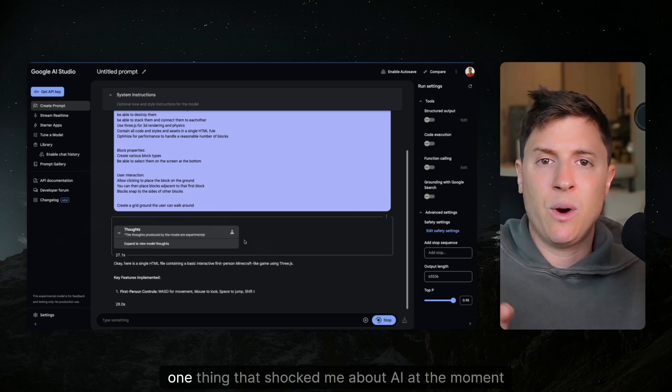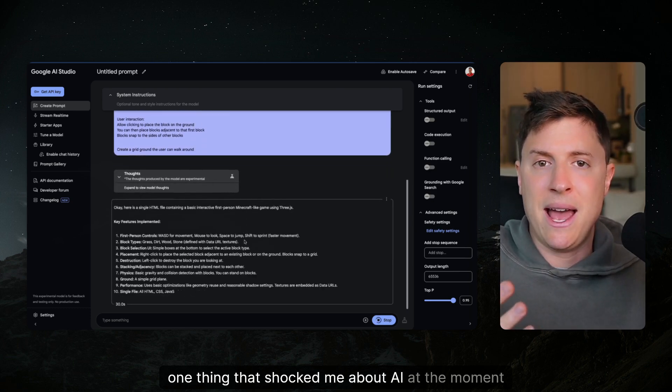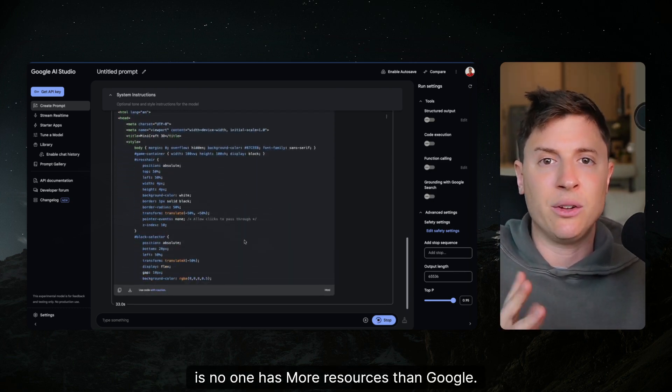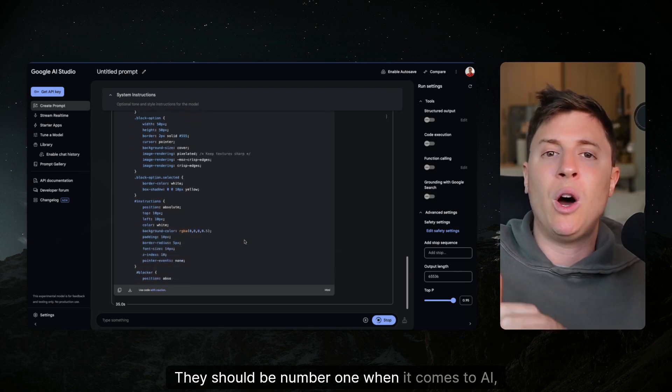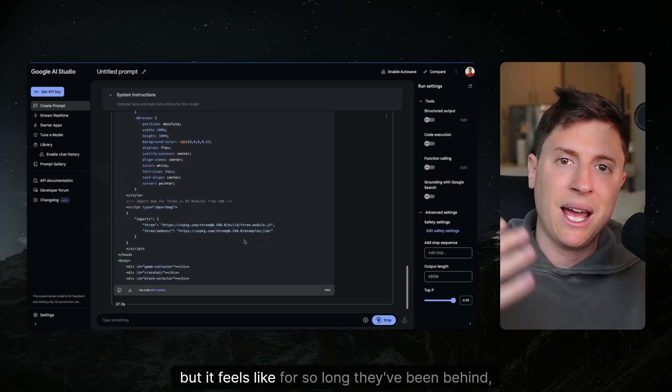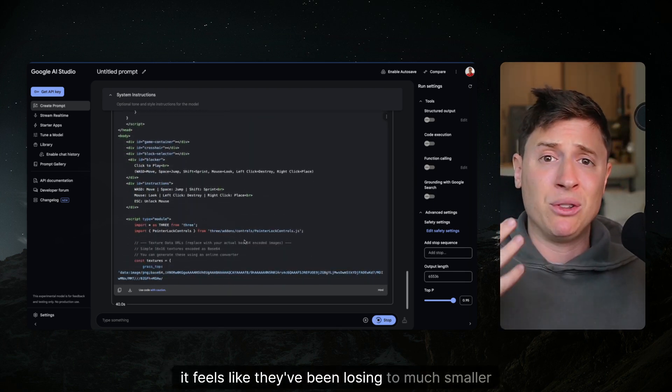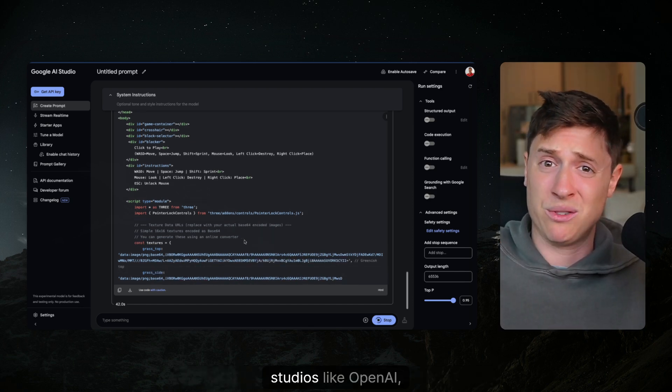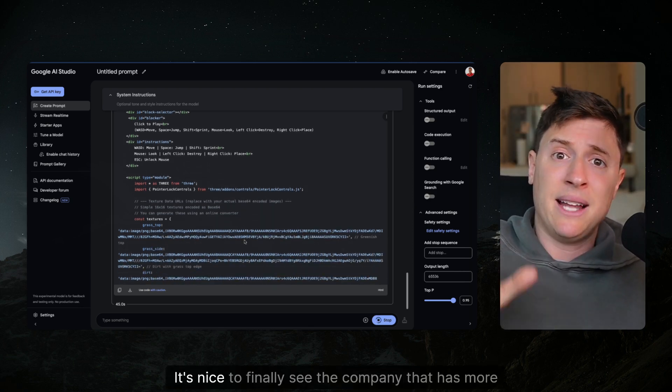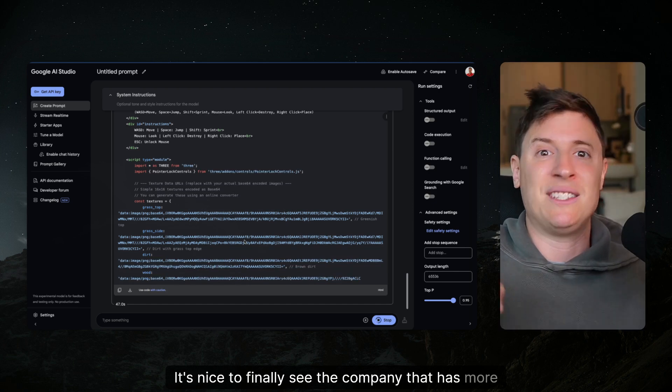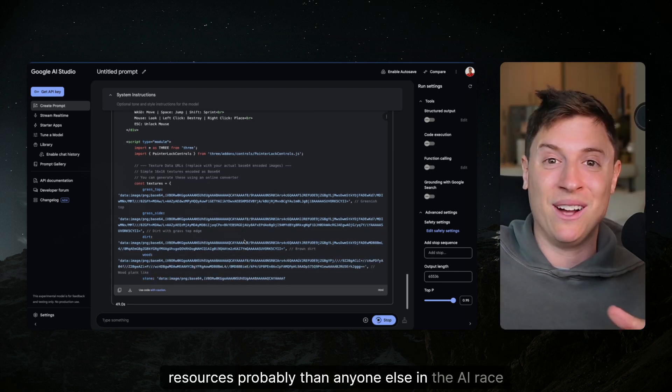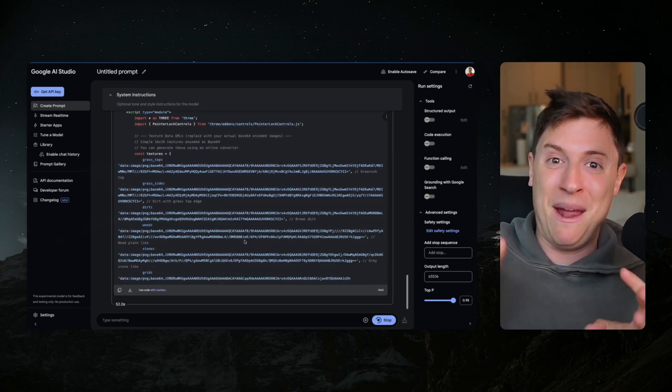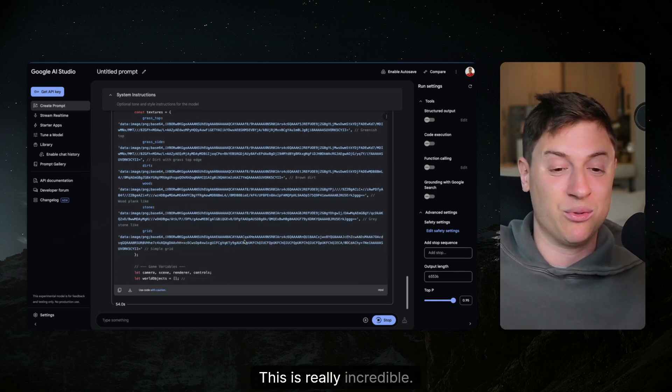As this is running, one thing that shocked me about AI at the moment is no one has more resources than Google. They should be number one when it comes to AI but it feels like for so long they've been behind. It feels like they've been losing to much smaller studios like OpenAI, like XAI. It's nice to finally see the company that has more resources probably than anyone else in the AI race actually put out a model that matches their standards.